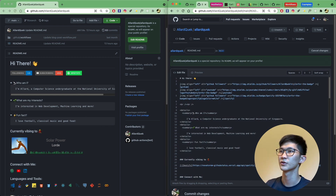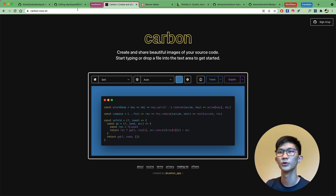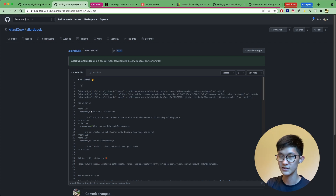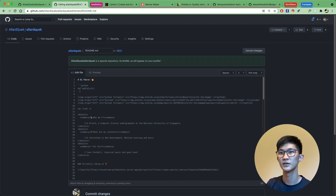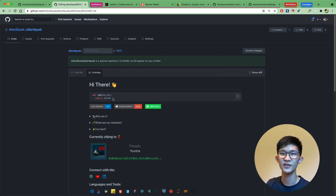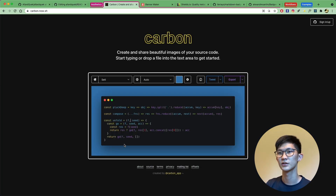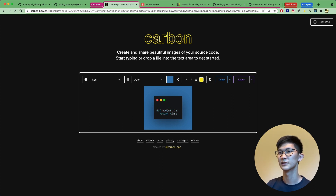Now a couple of other aesthetic-related websites. One of them is carbon.now, which helps you style your code in a much nicer fashion compared to typical code in Markdown. If you paste your code in and format it — for example, a simple Python function — it can look much neater. You can drag to adjust the sizing and change the theme as well.